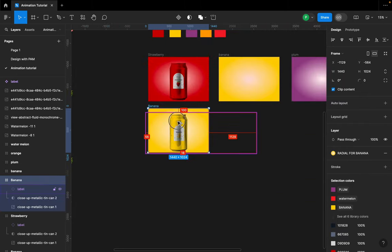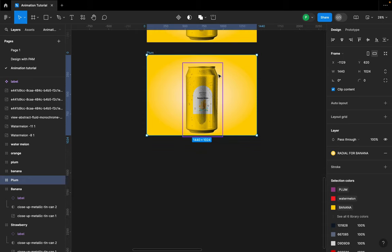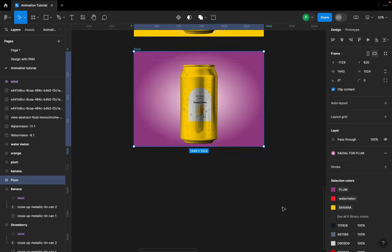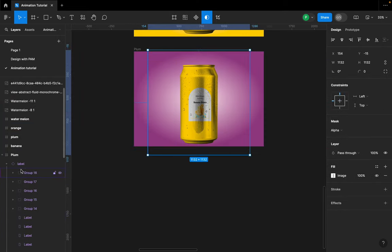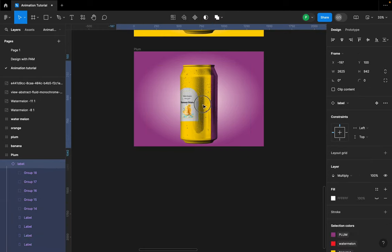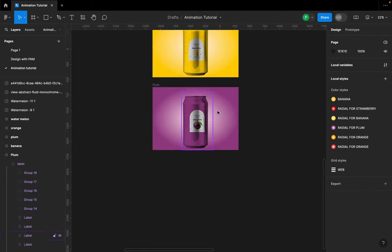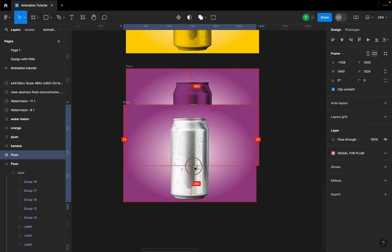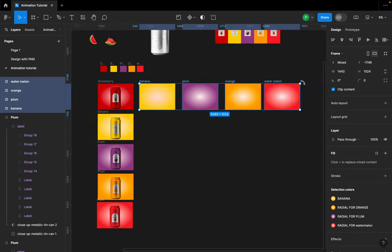We can duplicate again and do the same for bloom. Select it, detach the style, go back and select the bloom color. Select the label and change it. Once done with all flavors, let's clear our board and remove all the items we no longer need.